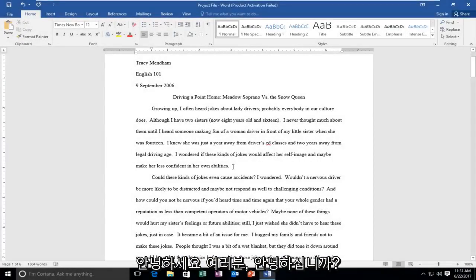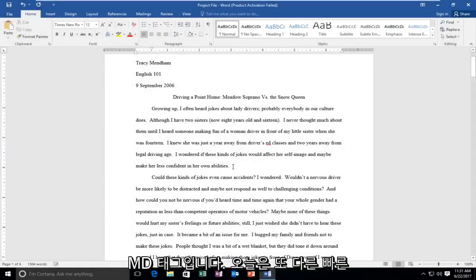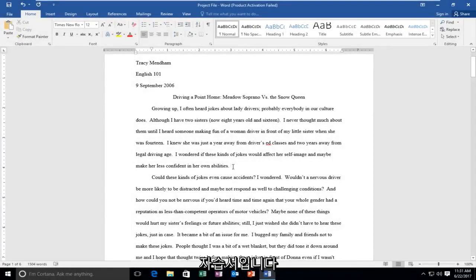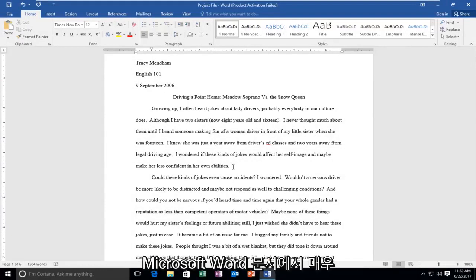Hello everyone, how are you doing? This is MD Tech here with another quick tutorial. Today, I'm going to show you guys how to underline text on a Microsoft Word document.